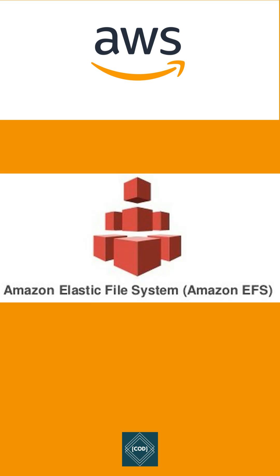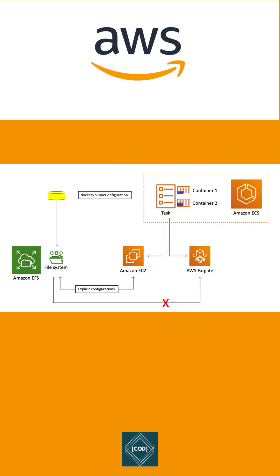Amazon EFS supports the Network File System version 4 protocol, so that applications and tools work seamlessly with Amazon EFS. Multiple compute instances including EC2, ECS, and AWS Lambda can access EFS file system at the same time.